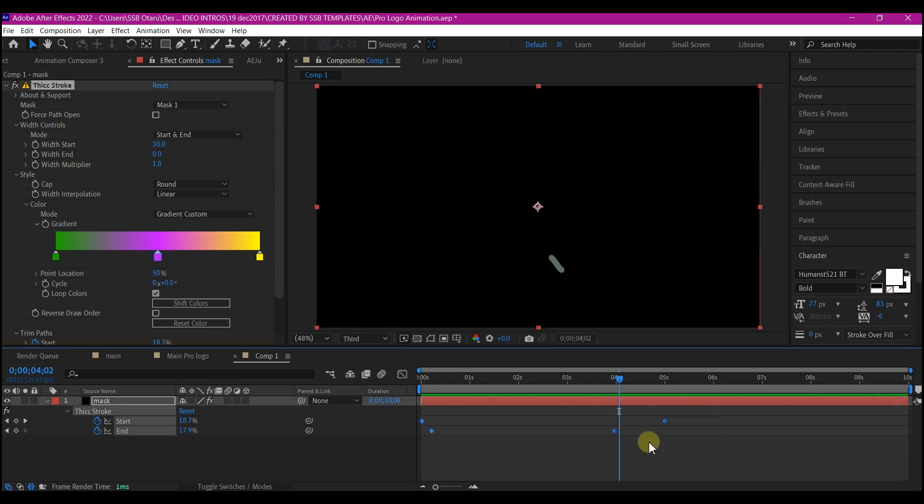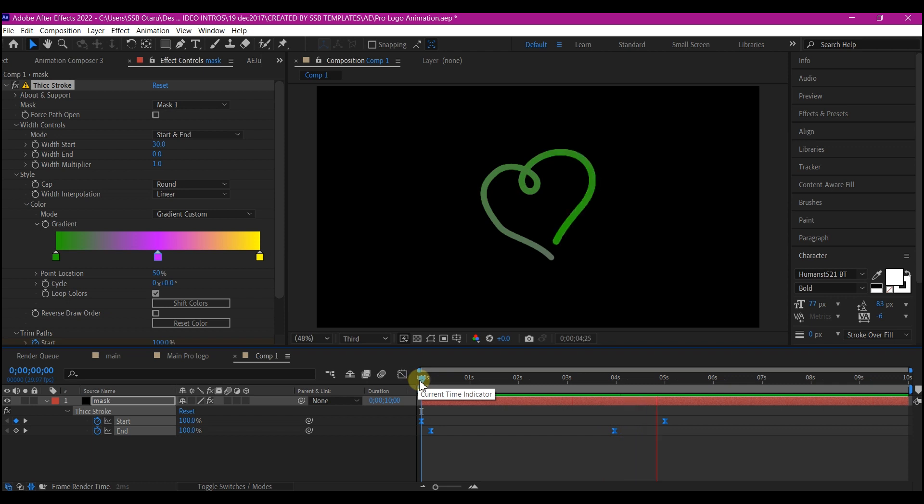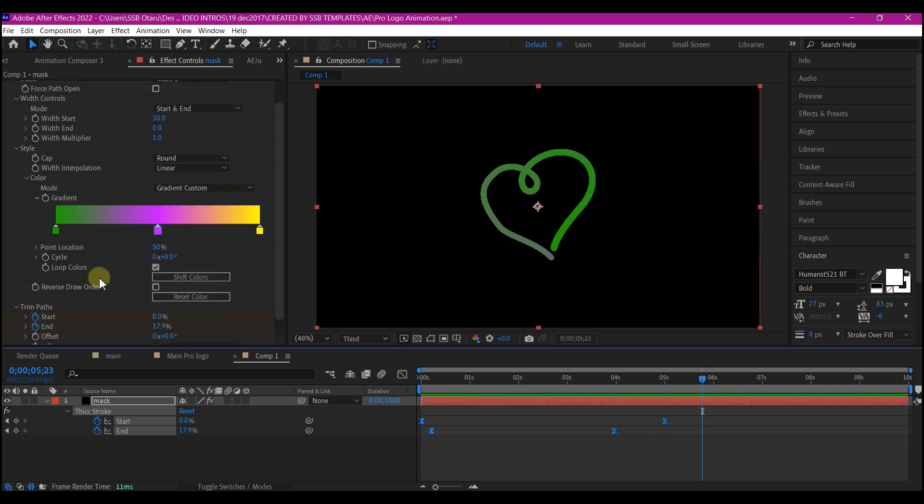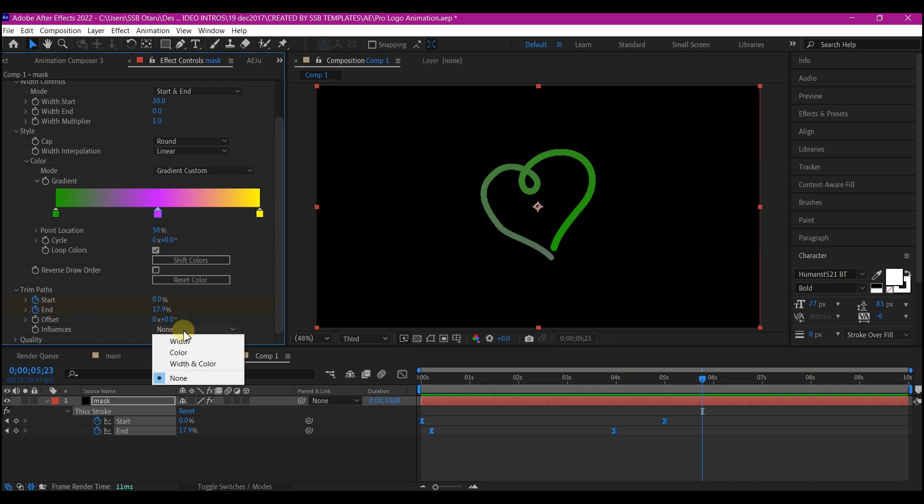And hit F9 on my keyboard to easy ease. Currently, if you look at it, our stroke path is not moving like as we want it. So we're going to scroll down right here and change this influence to width and color.